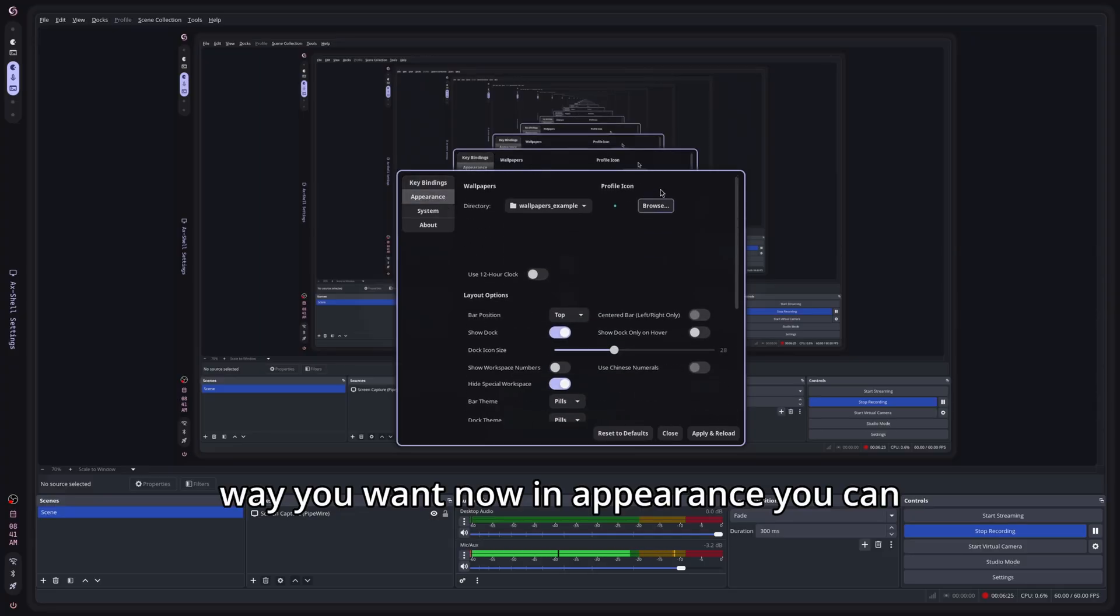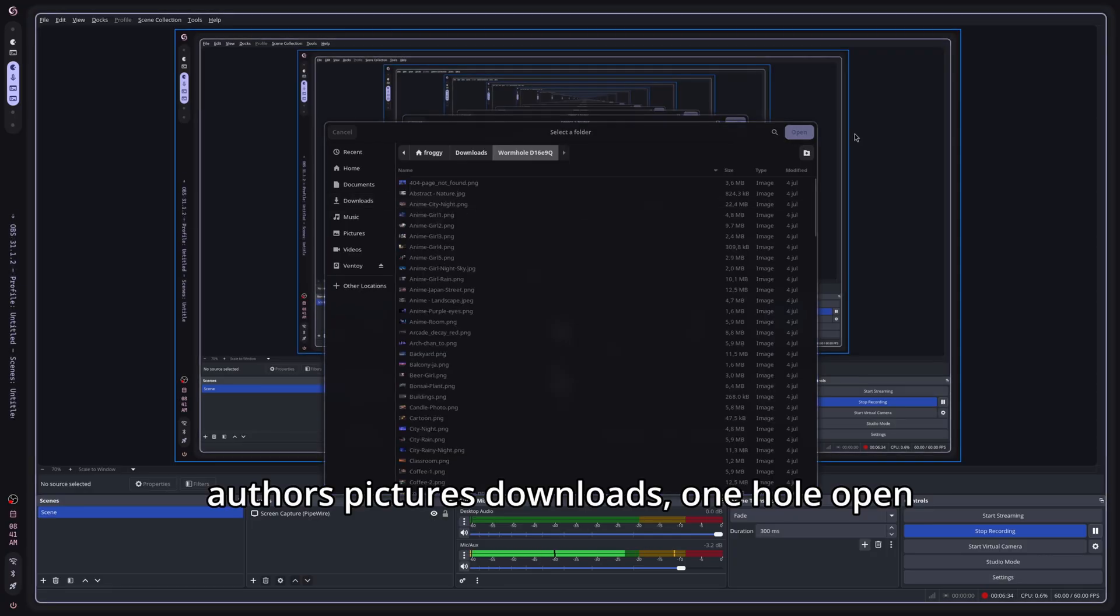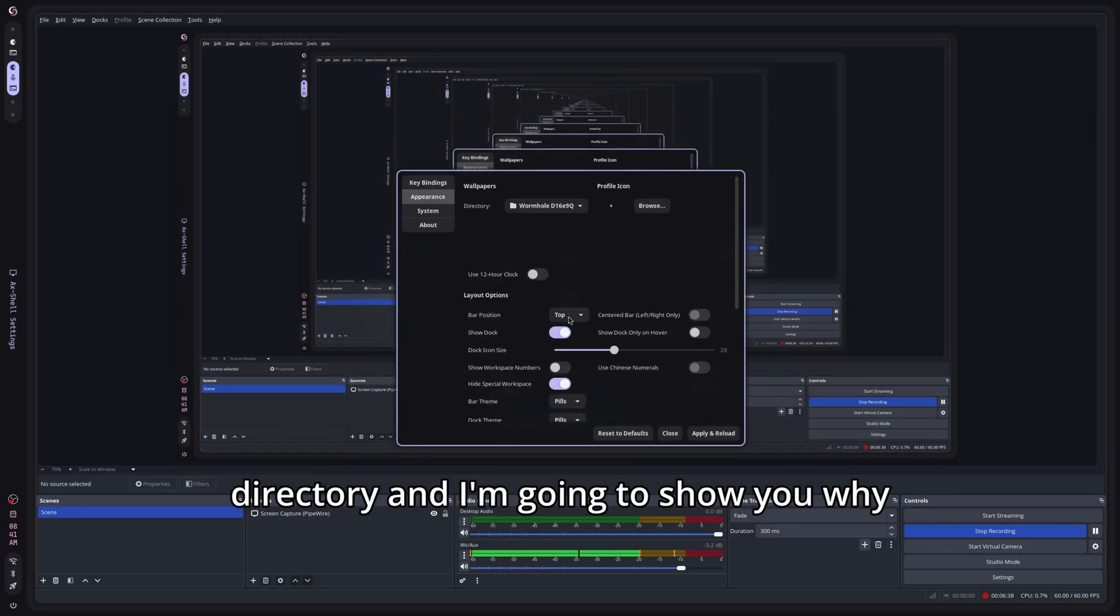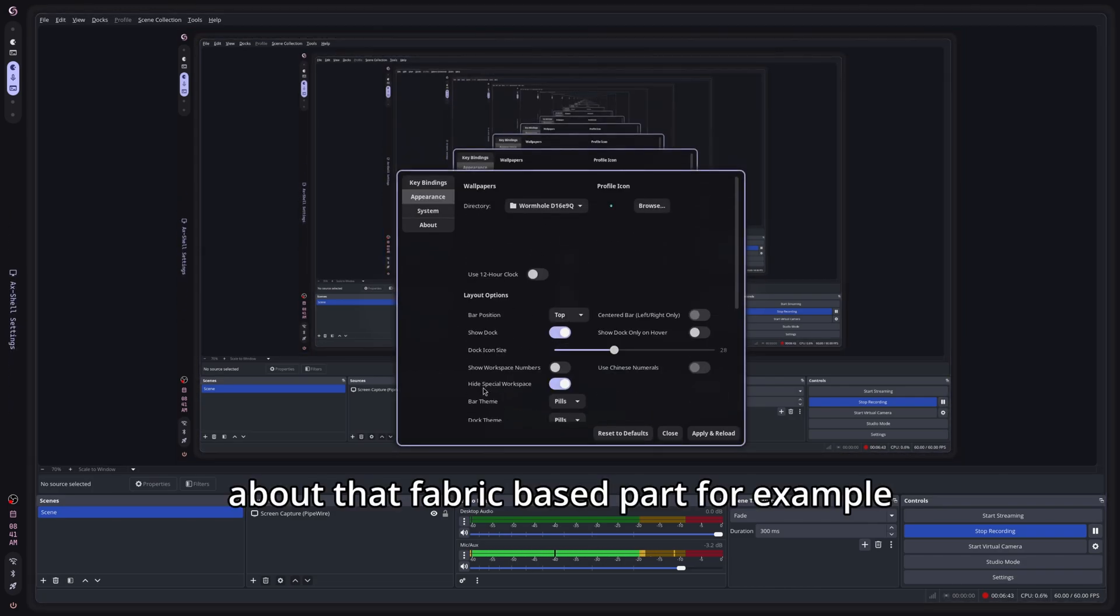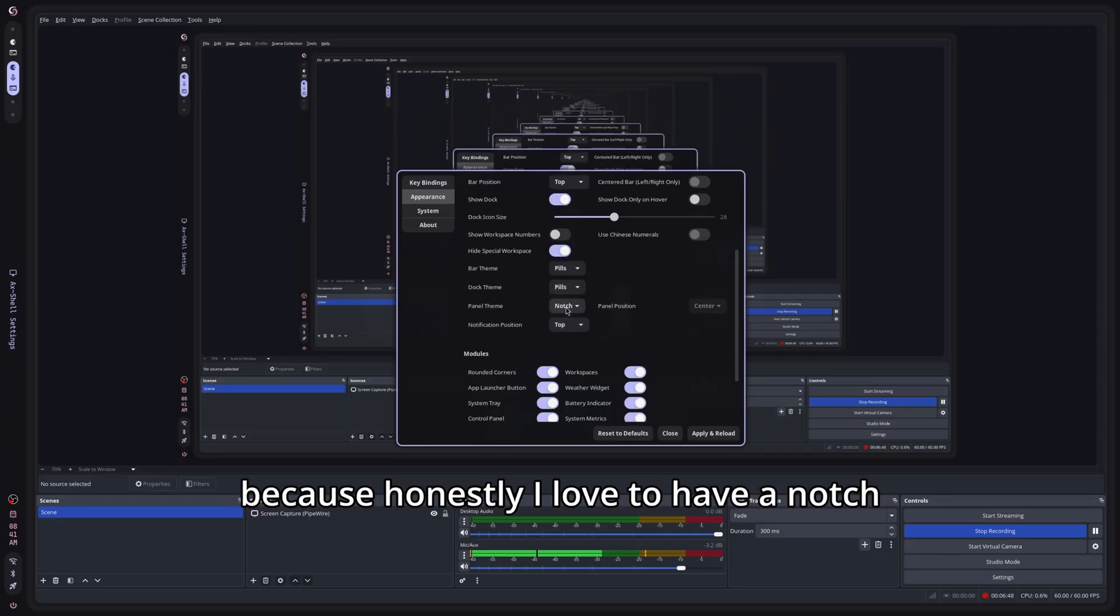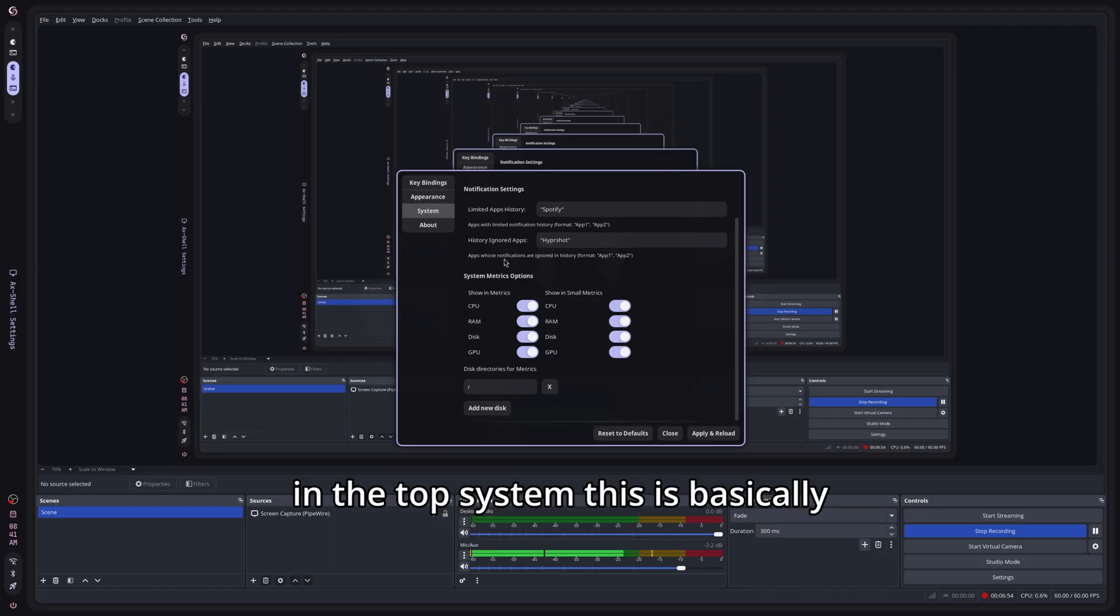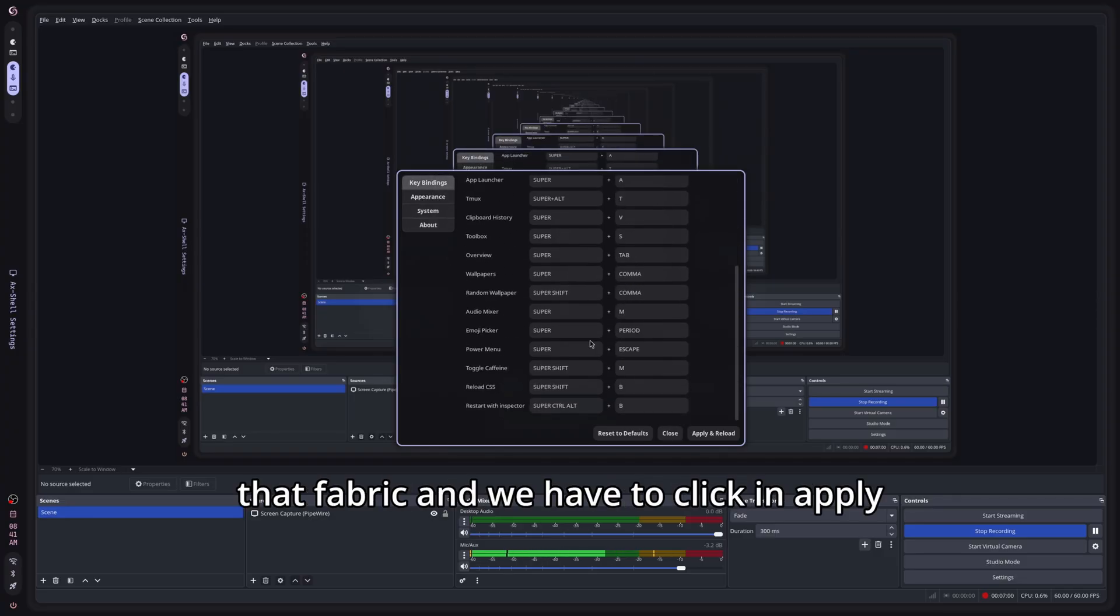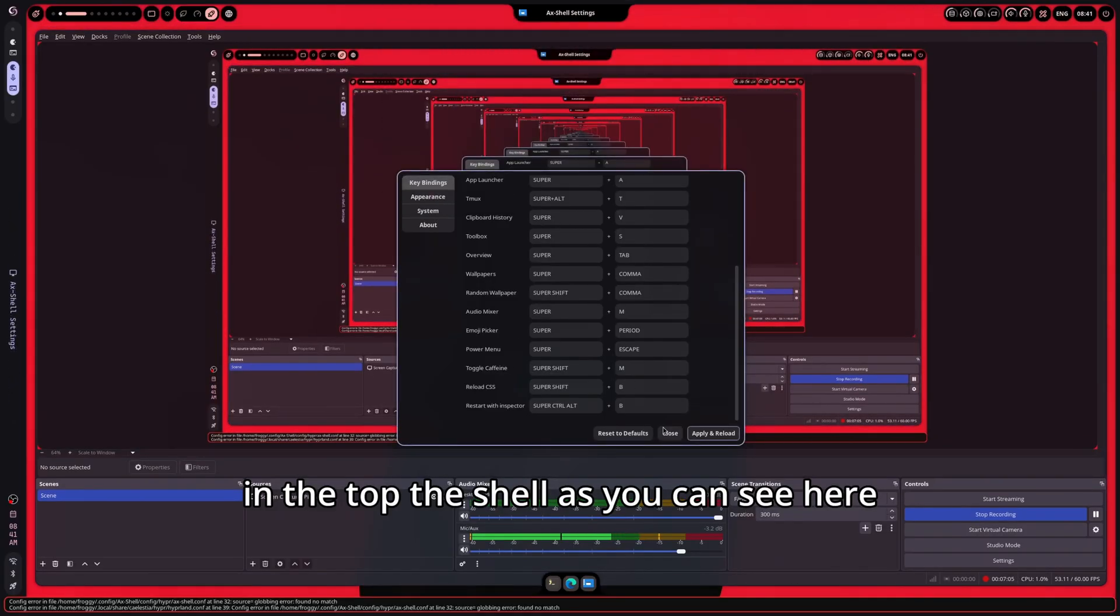Now in Appearance, you can go ahead and choose a wallpaper directory that I am going to put here. Users, Pictures, Downloads, Wallpapers, Open. That is going to be my main wallpaper directory. We also have here some settings about that bar, that fabric based bar. For example, I am not going to touch anything because honestly, I love to have a notch in the top. System, this is basically metrics or things like that that is going to be shown in that shell, in that fabric. And we have to click in Apply and Reload. And that is going to load in the top, the shell as you can see here.